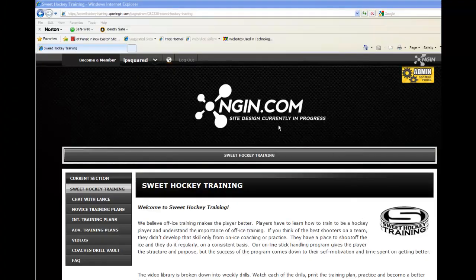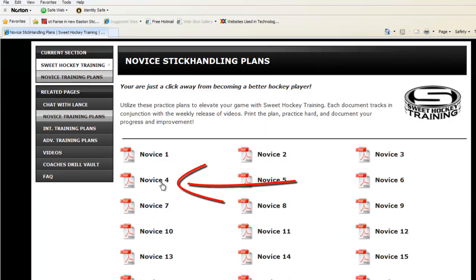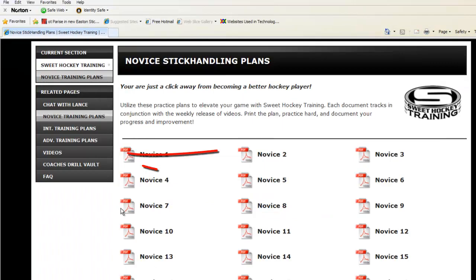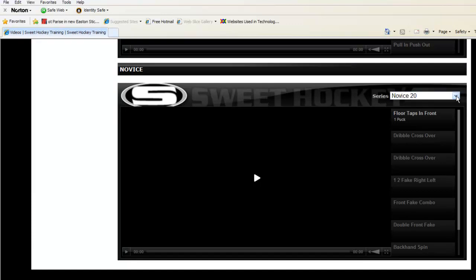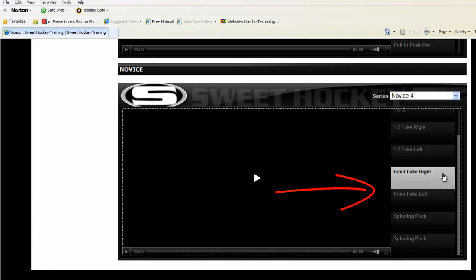Go to your Engine Association website, log in, and click on the Sweet Hockey tab on the top toolbar. Then go to your Novice Training Plans and click that tab. Click on Novice 4 to download and print off your training plan. Now go back to the toolbar on the left side, click on Videos in the drop-down menu, and go to Novice 4 to match up with your training plan.